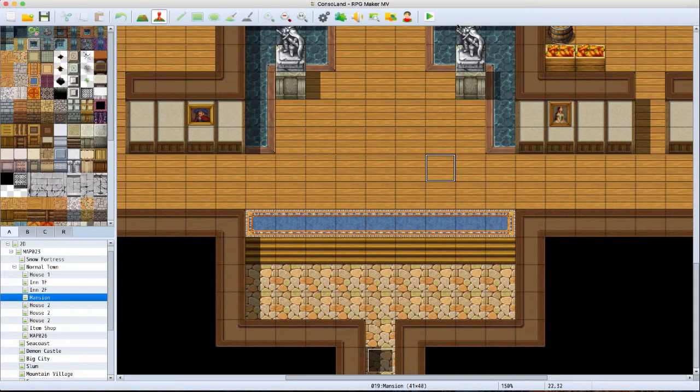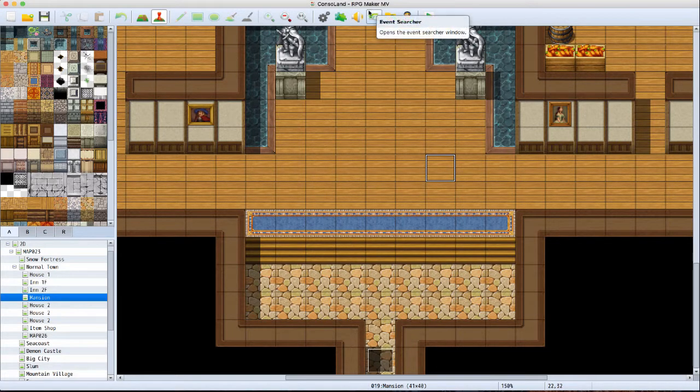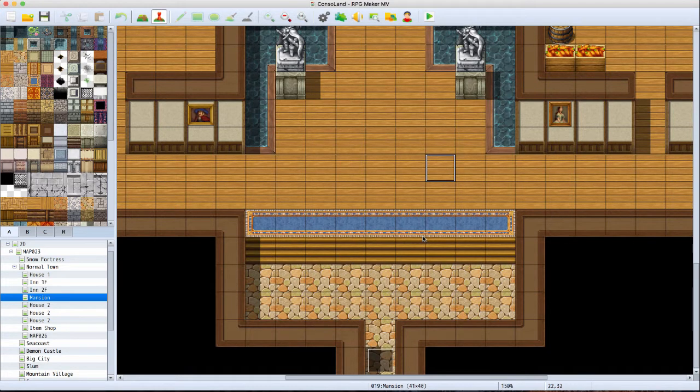Yo what's up guys, I'm Bellow and today we're gonna show another RPG Maker MV tutorial. Today I'm gonna show you guys how you can make your own graphics in-game, so for example change the floor, change the player, change anything in-game to your own graphics.